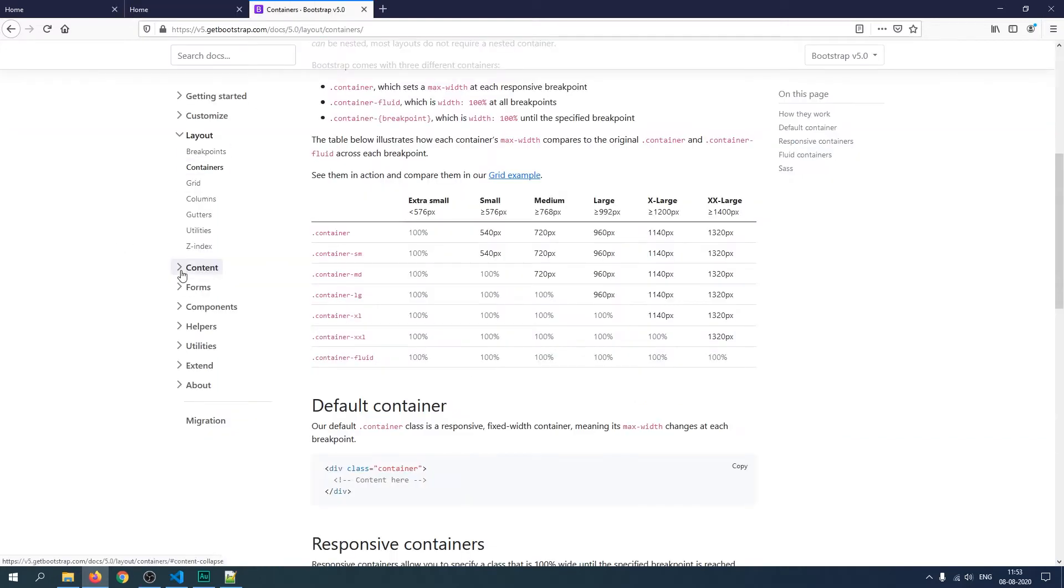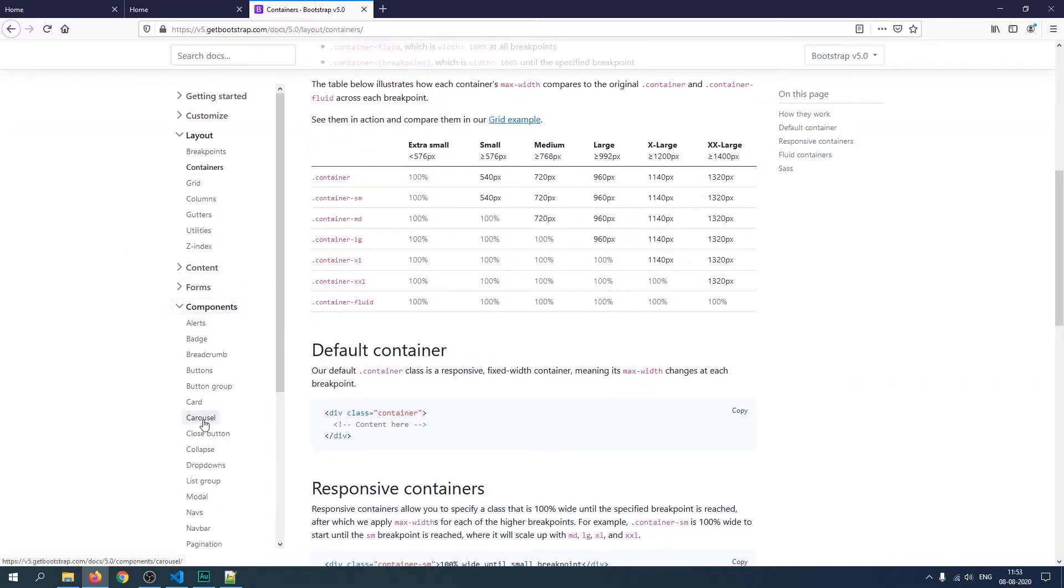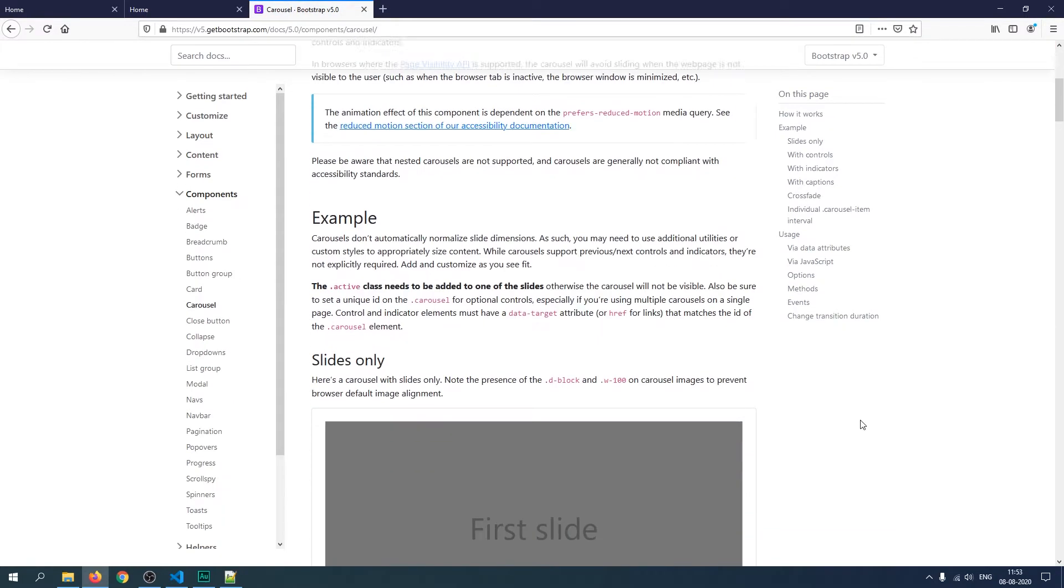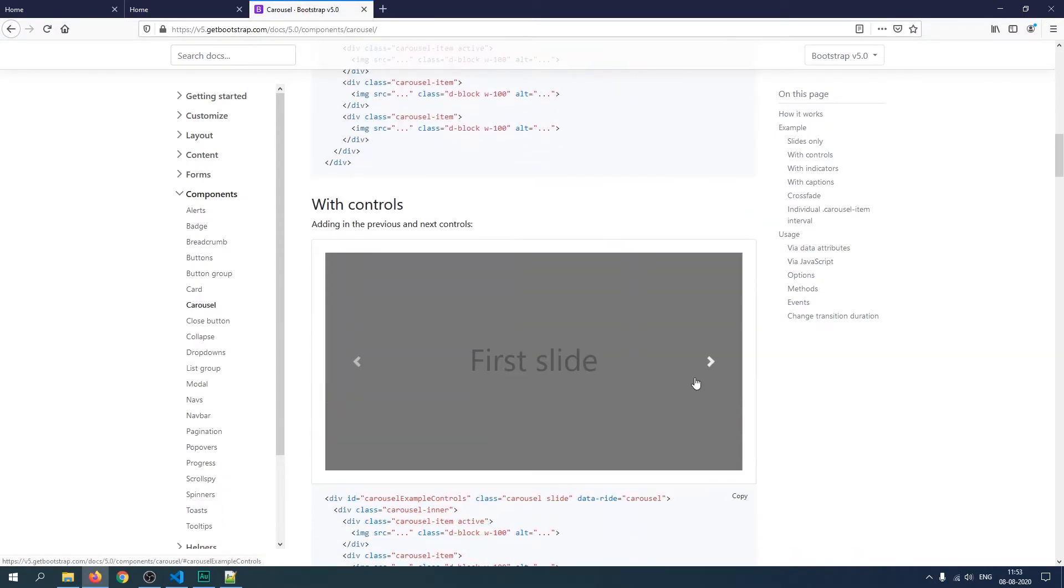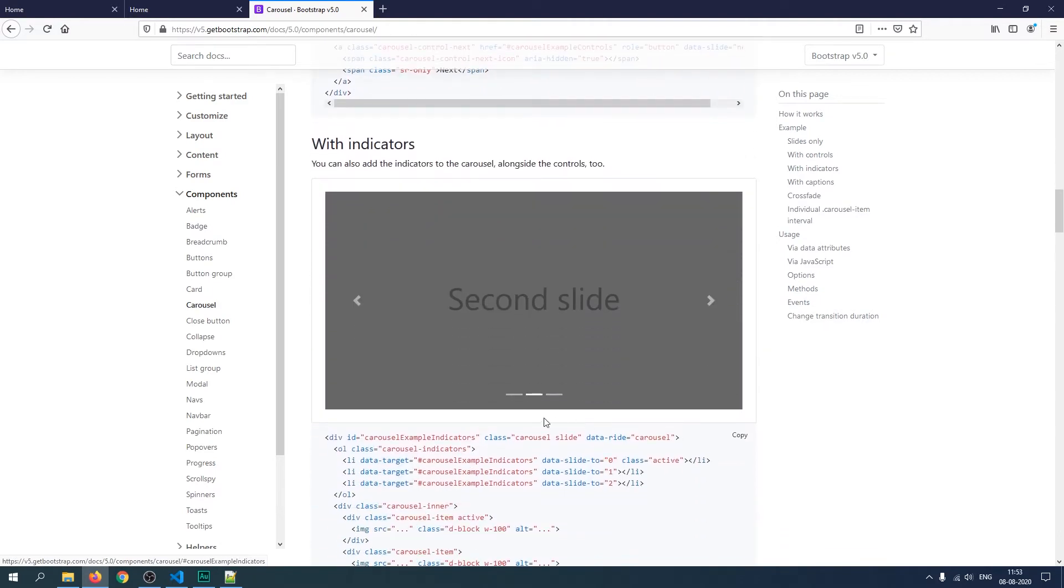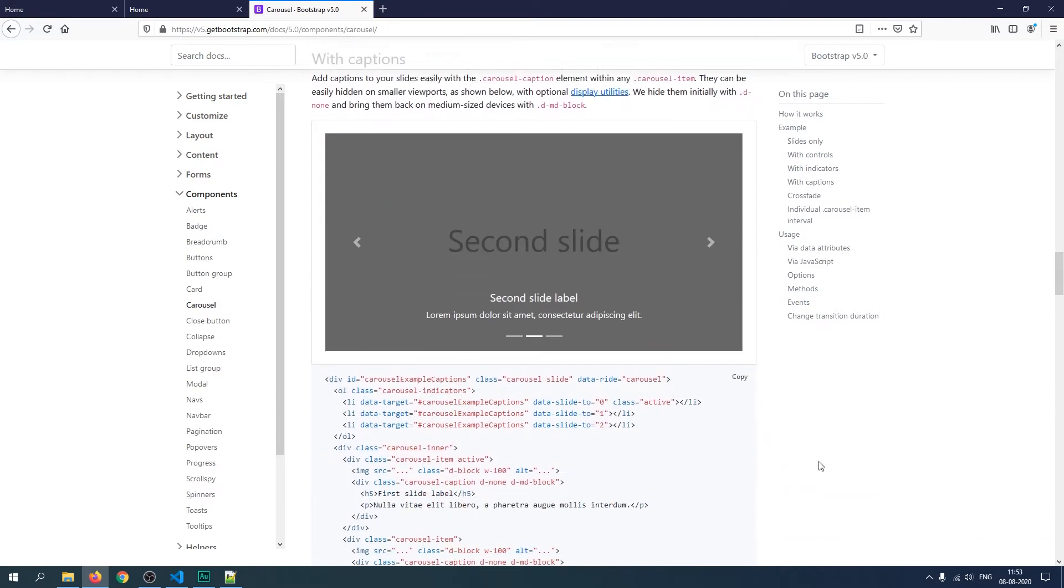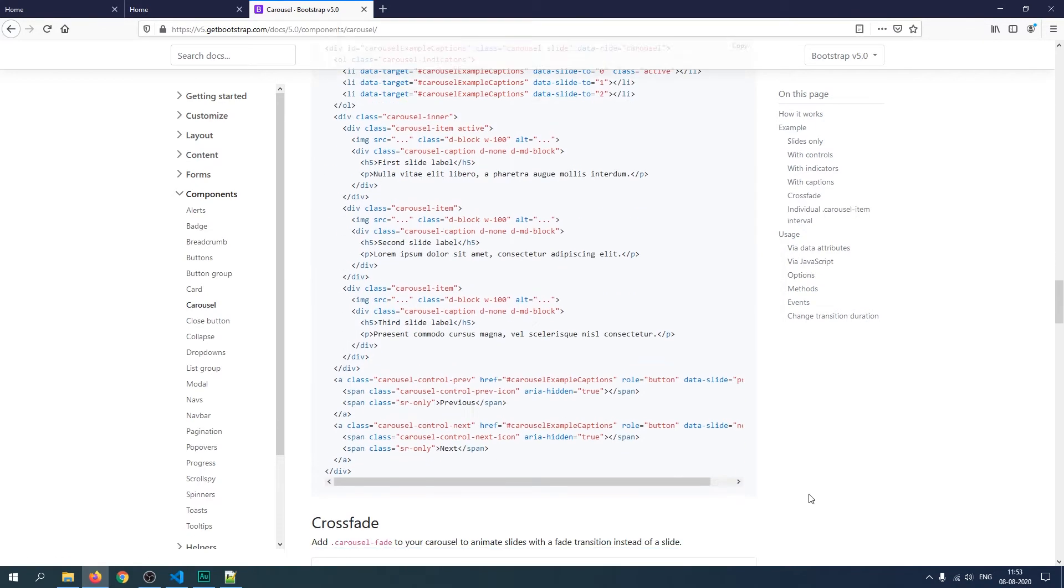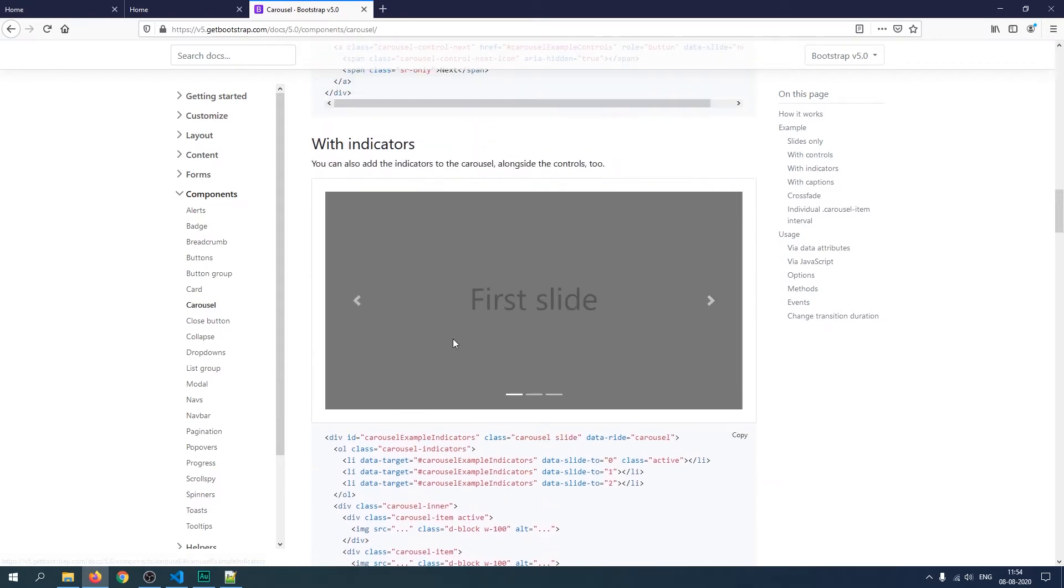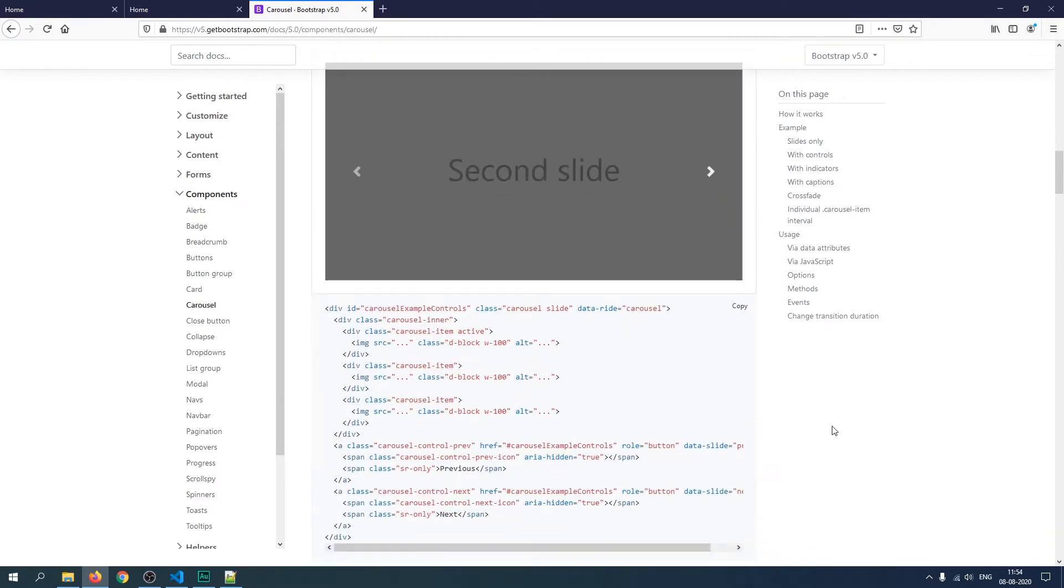In containers you need to click on components and after that carousel. You have multiple options to create a carousel like this first slide, or you can create this type of slider, a button slider, and then this slide label. But we're going to try something simple.